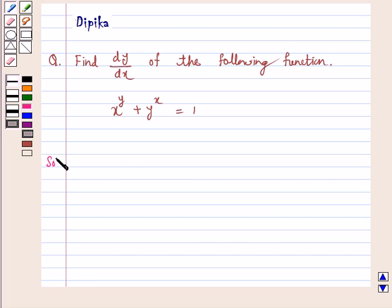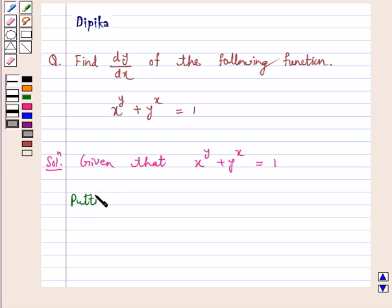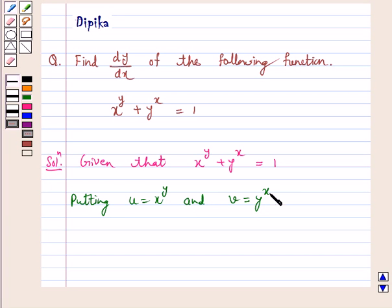Solution. Given that x raised to power y plus y raised to power x is equal to 1. Now putting u equal to x raised to power y and v equal to y raised to power x, we get u plus v is equal to 1.